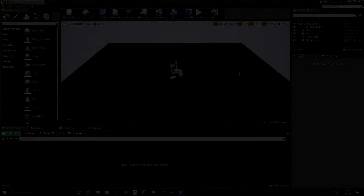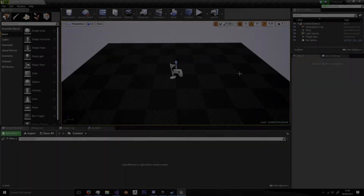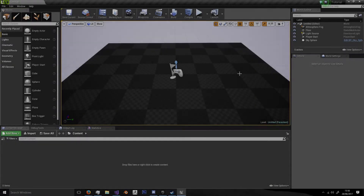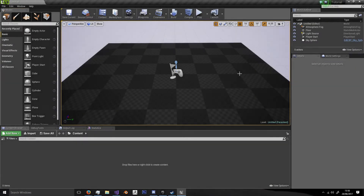Hello and welcome to this second C++ tutorial where we'll be looking at how to add components to a C++ class for Unreal Engine 4.16 onwards.